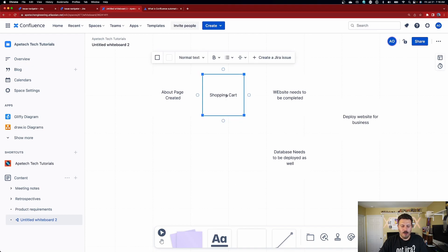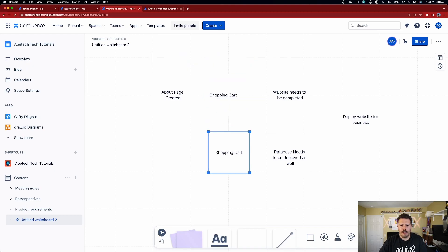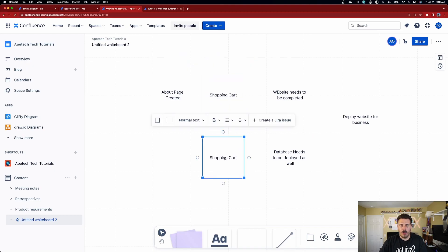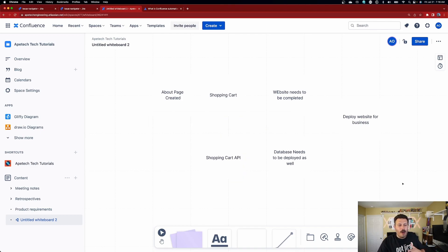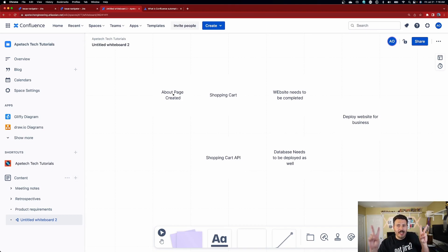Down here for the shopping cart section, we're going to deploy a shopping cart API. It doesn't really matter exactly what I'm putting here — all that matters is that these are things allegedly required in order for us to finally get there.